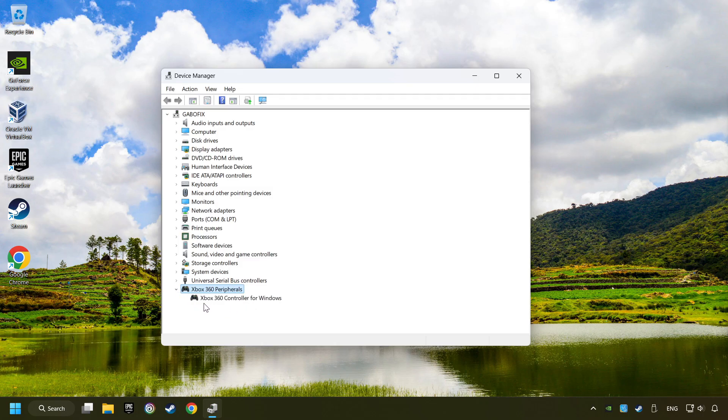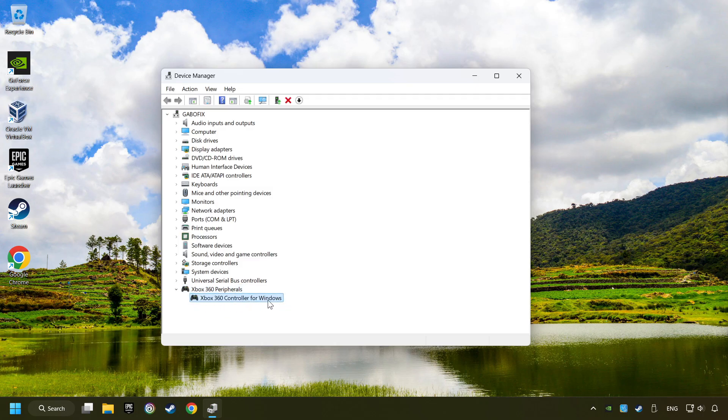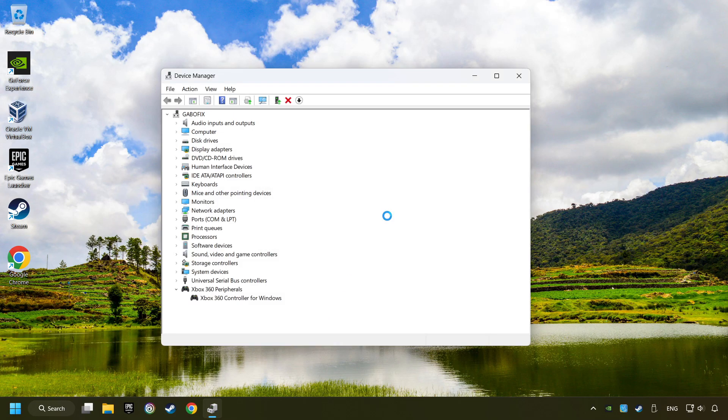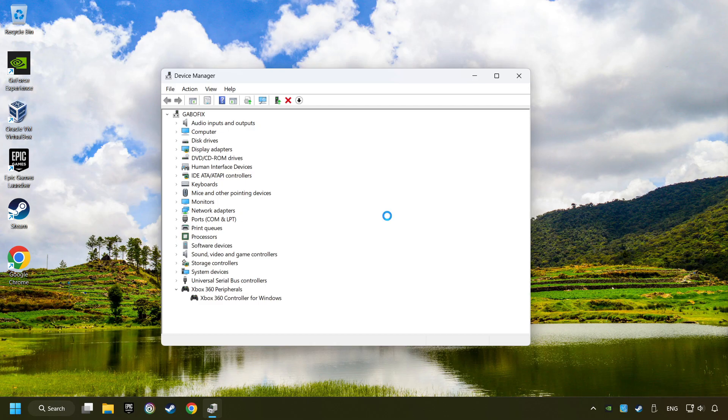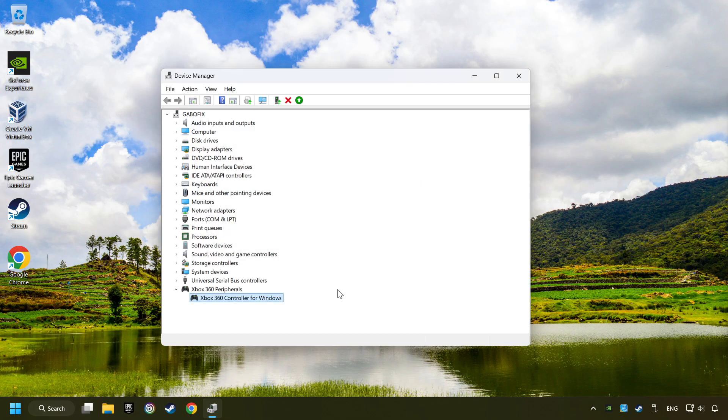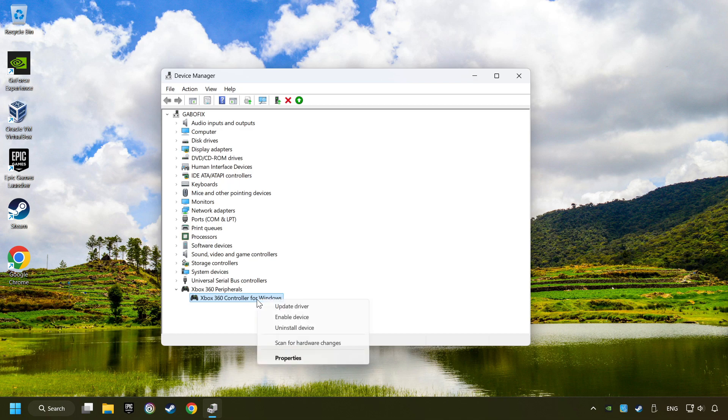Right-click on your controller and disable device. Click Yes. Then restart your computer, and then re-enable the device.